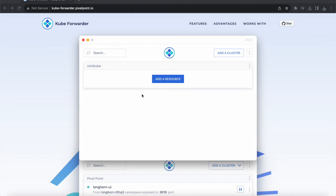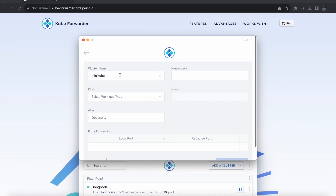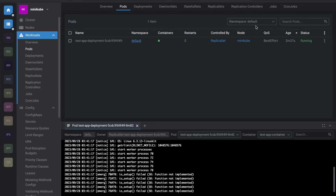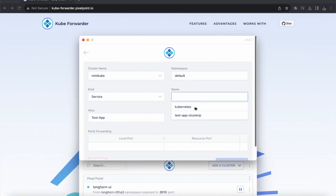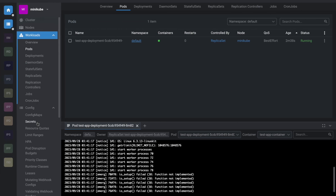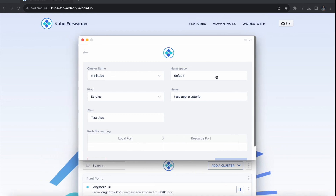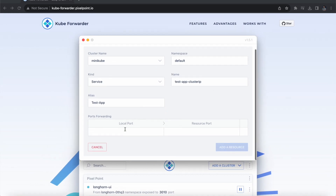Now we have to add a resource — meaning which application you want to add. Click on 'Add a Resource'. Select the minikube cluster name, workload type — I recommend selecting Service rather than Deployment or Port. The name will be 'test-app'. The namespace is 'default' since I deployed the application under the default namespace. The name I'll give is 'test-app-cluster-ip', which is the name of the service, and the service port number is 8003.